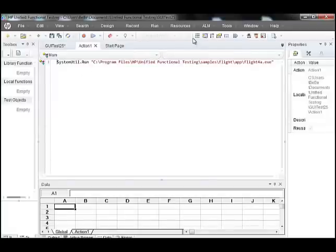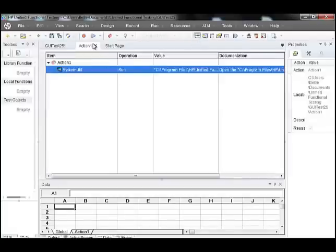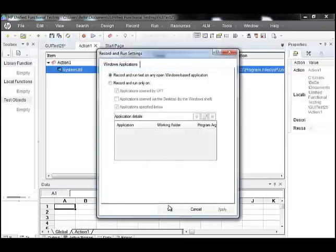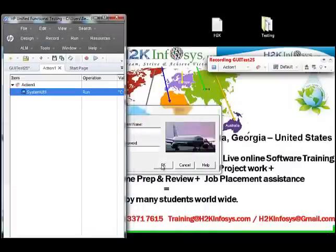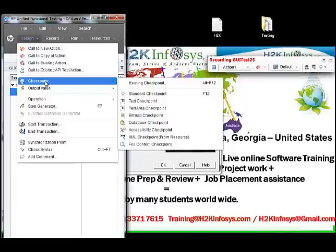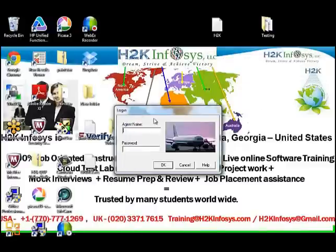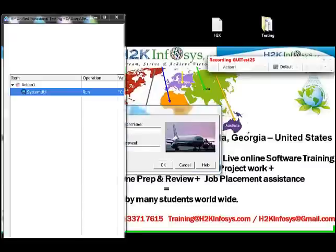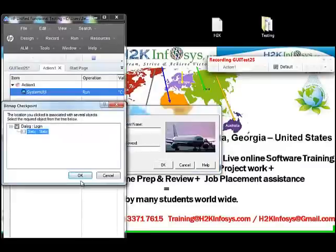Now let's start recording a test script. Click on the record button. Go to Design, Checkpoint, select Bitmap Checkpoint to insert a bitmap checkpoint, click on the flight image, and click OK.